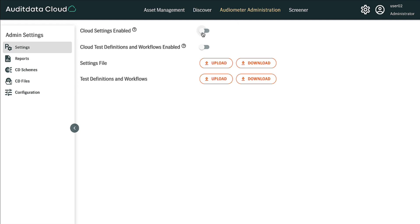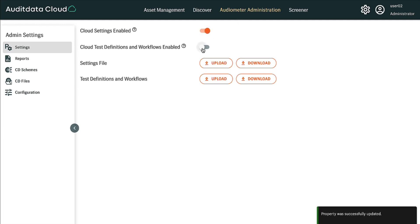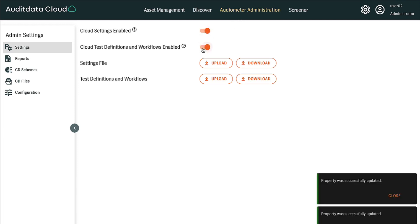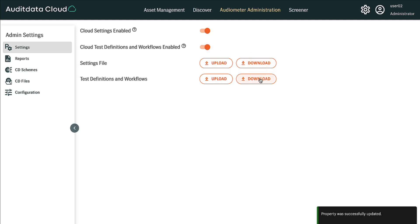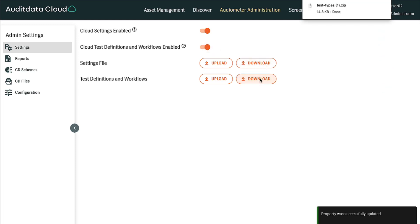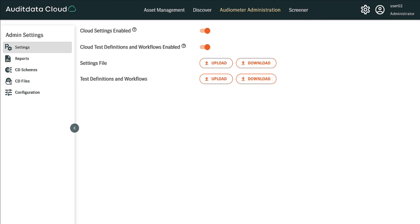Toggle on both cloud settings enabled and cloud test definitions and workflows enabled if they are enabled already. You can then click download to the right of test definitions and workflows. Once this is complete, you will see a zip file of all test types within your measure software.